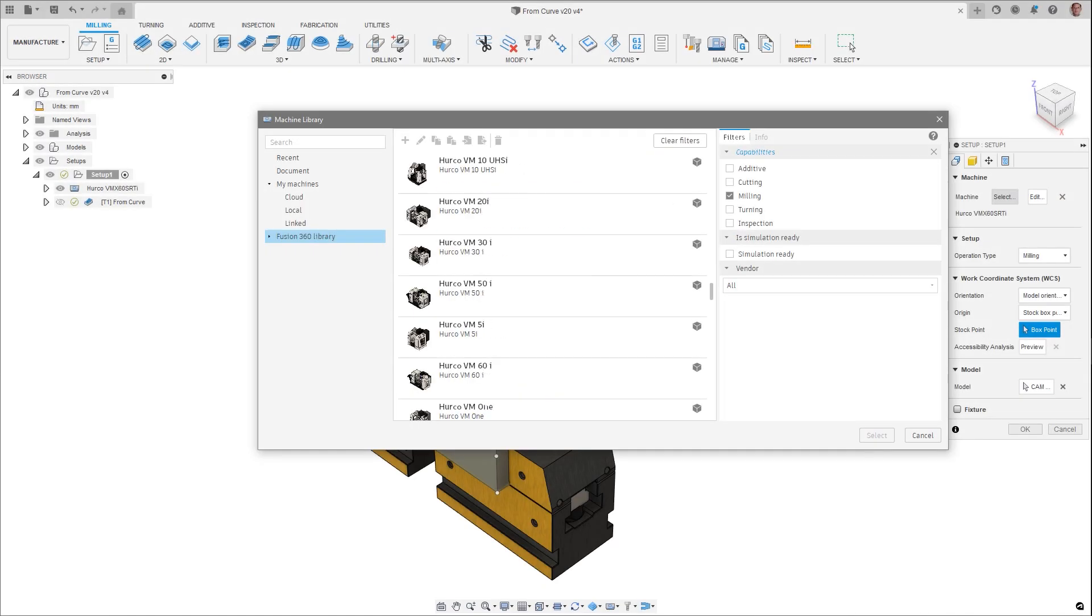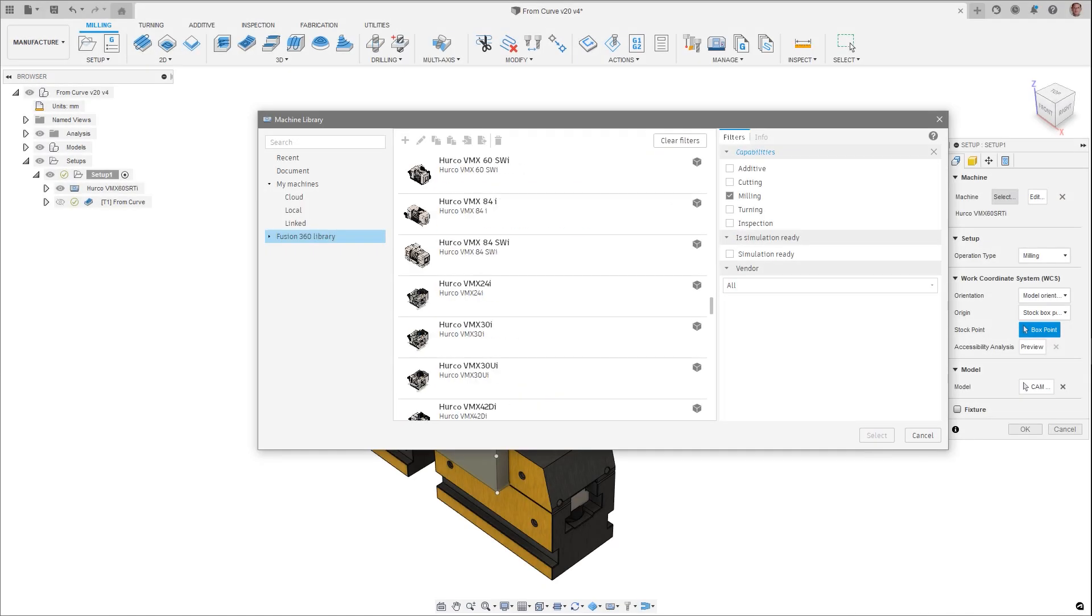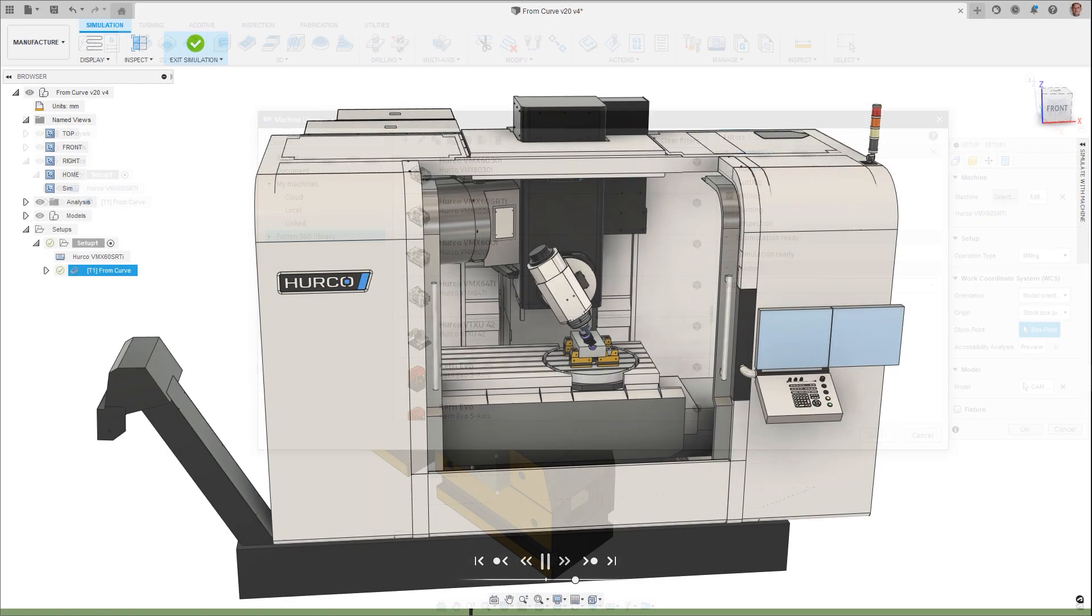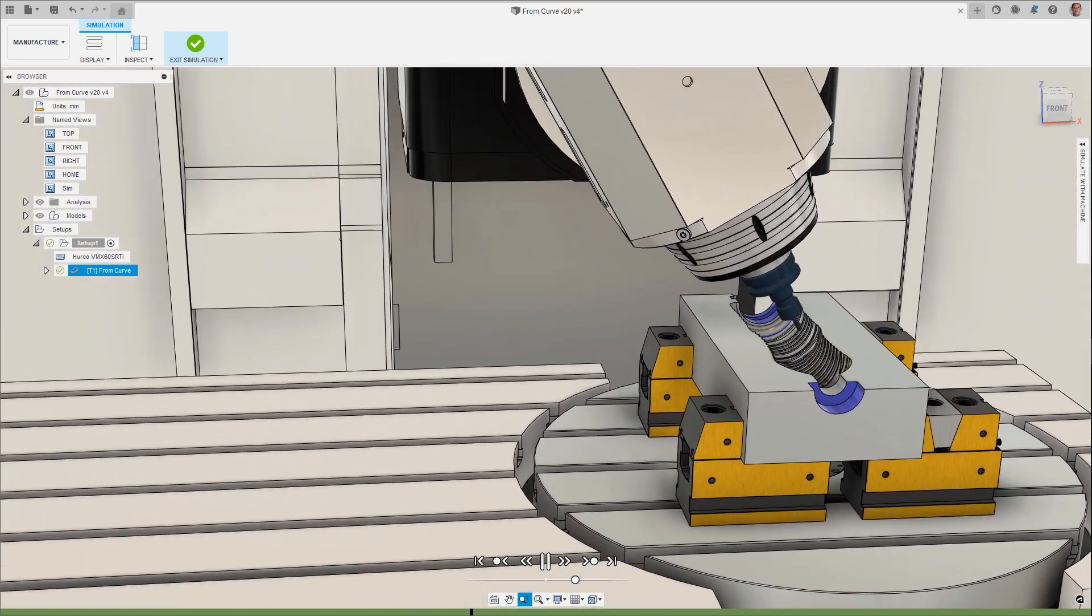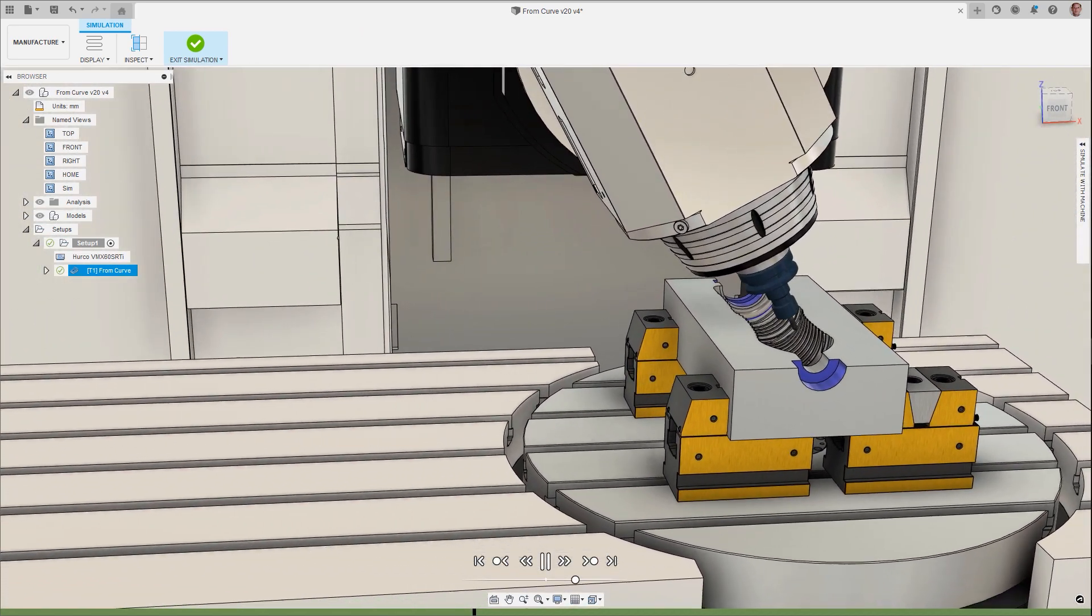Machine simulation has also had 16 additional HERCO machine tools added, along with improvements being made to the previous 11 in the library.